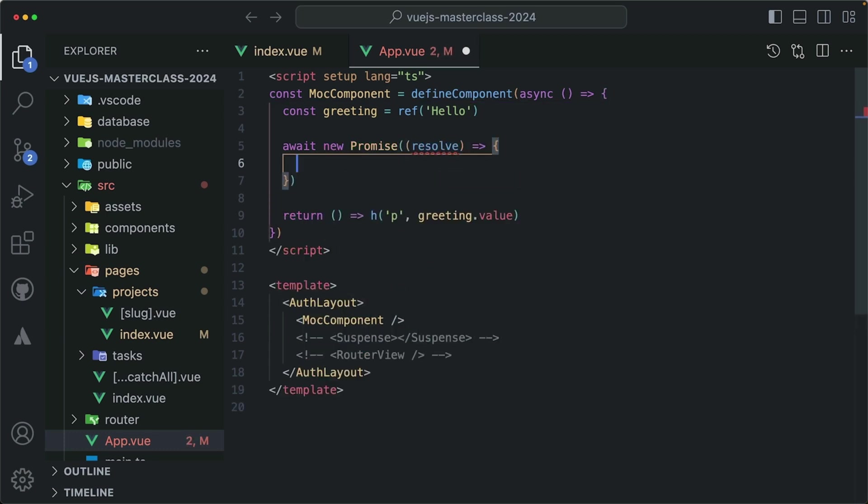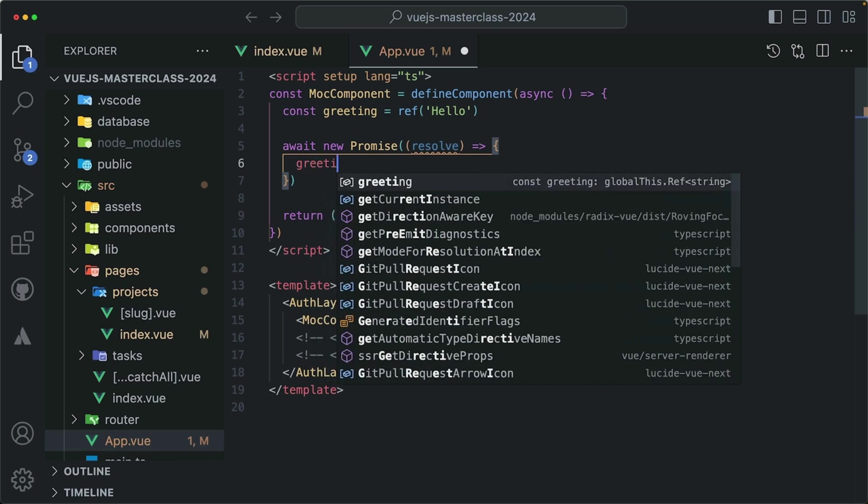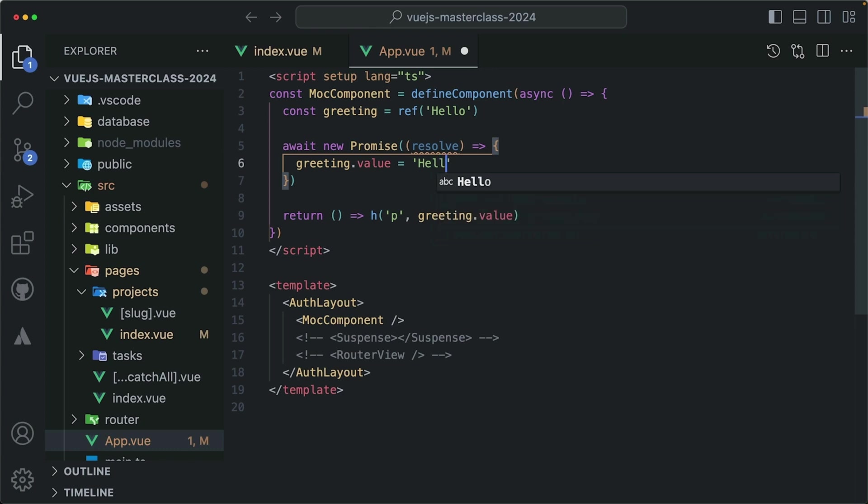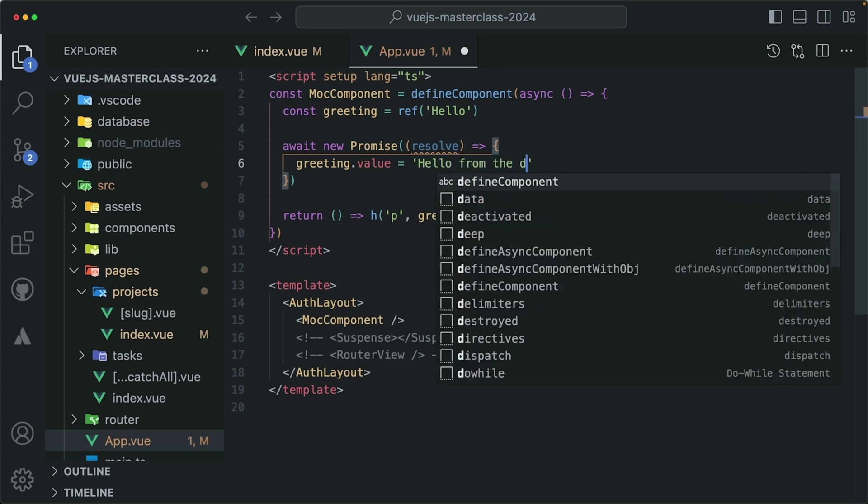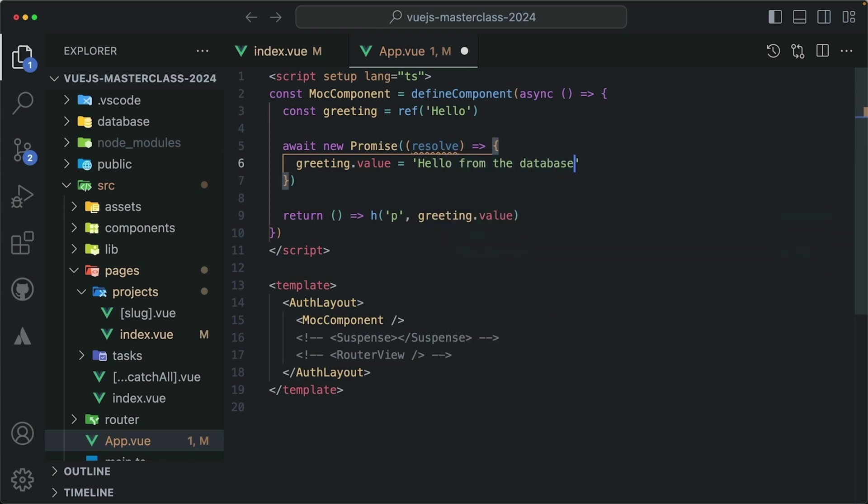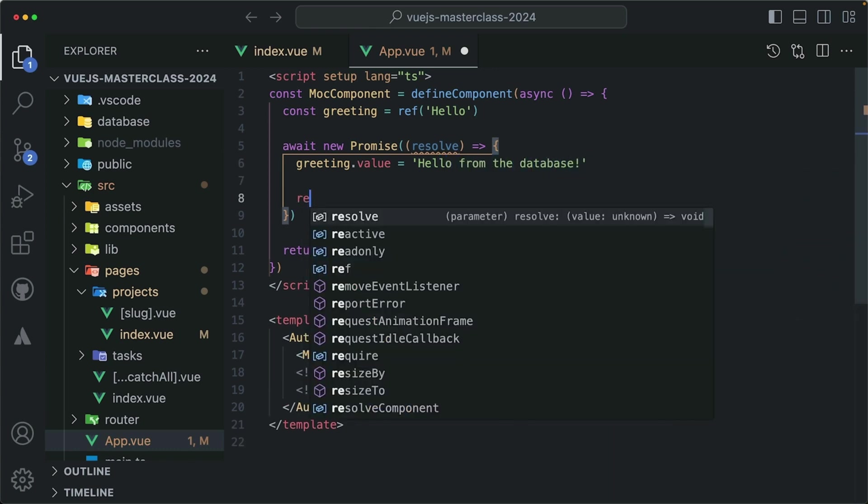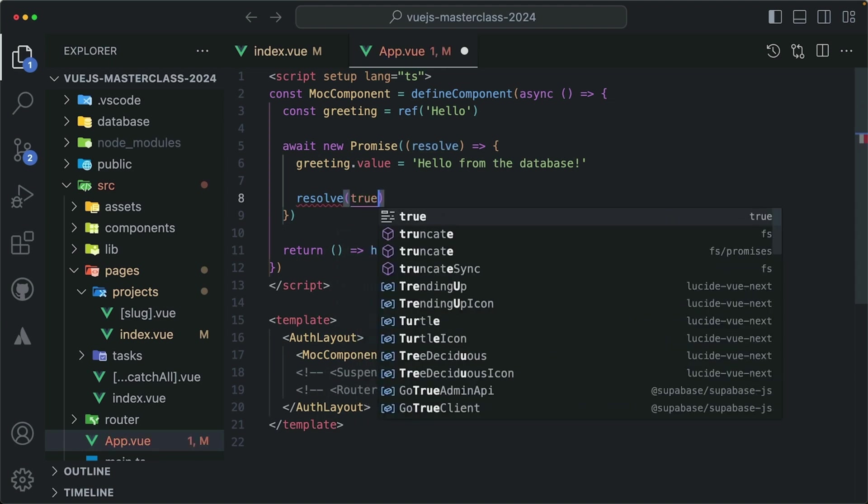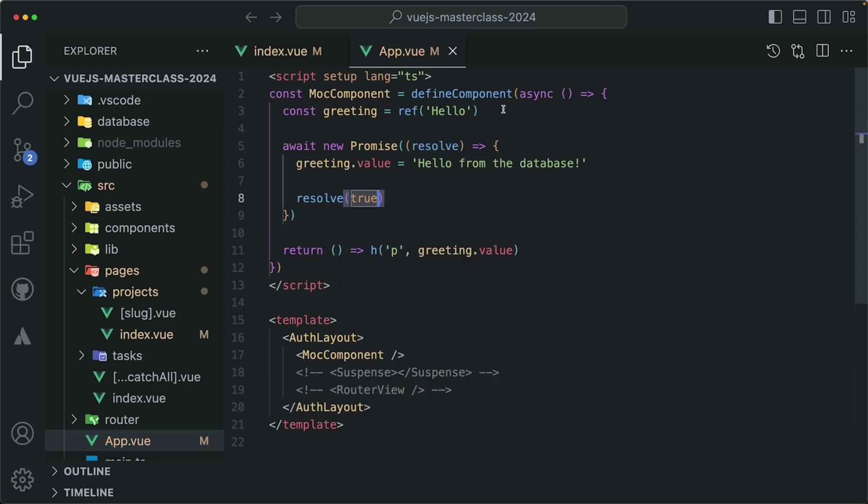Update the greeting variable ref value with the data that we got from the database, so hello from the database. And then resolve the promise, so resolve true or anything. And what we just did, we transformed our mock component into an async dependency.